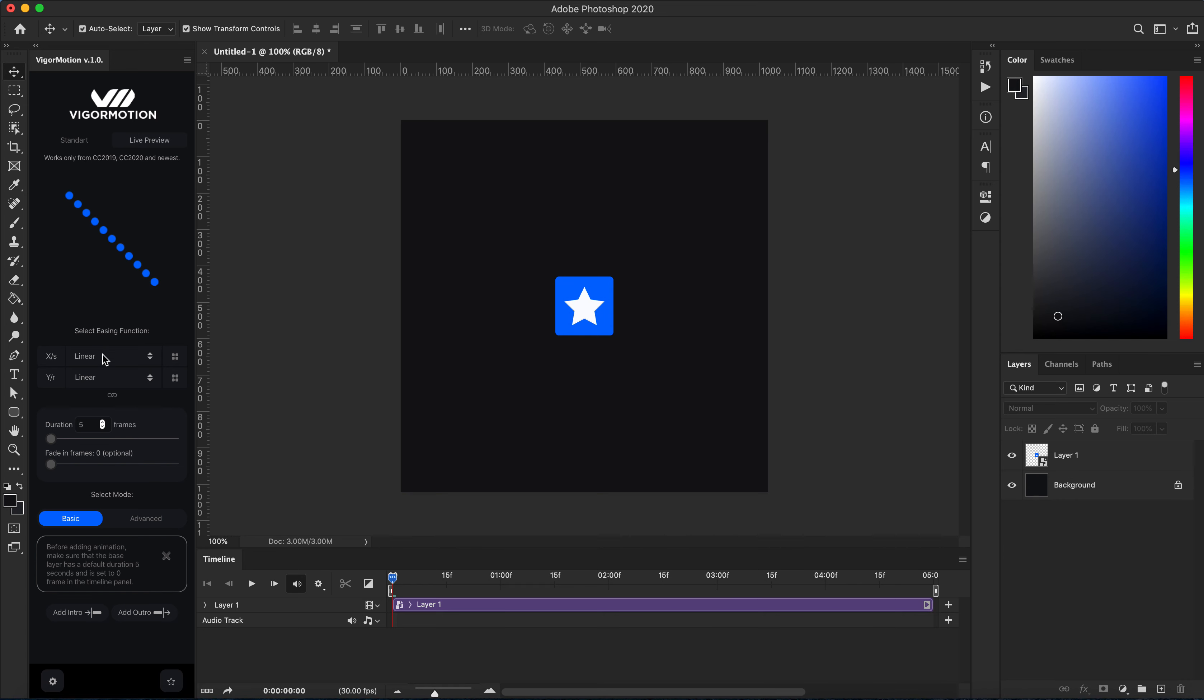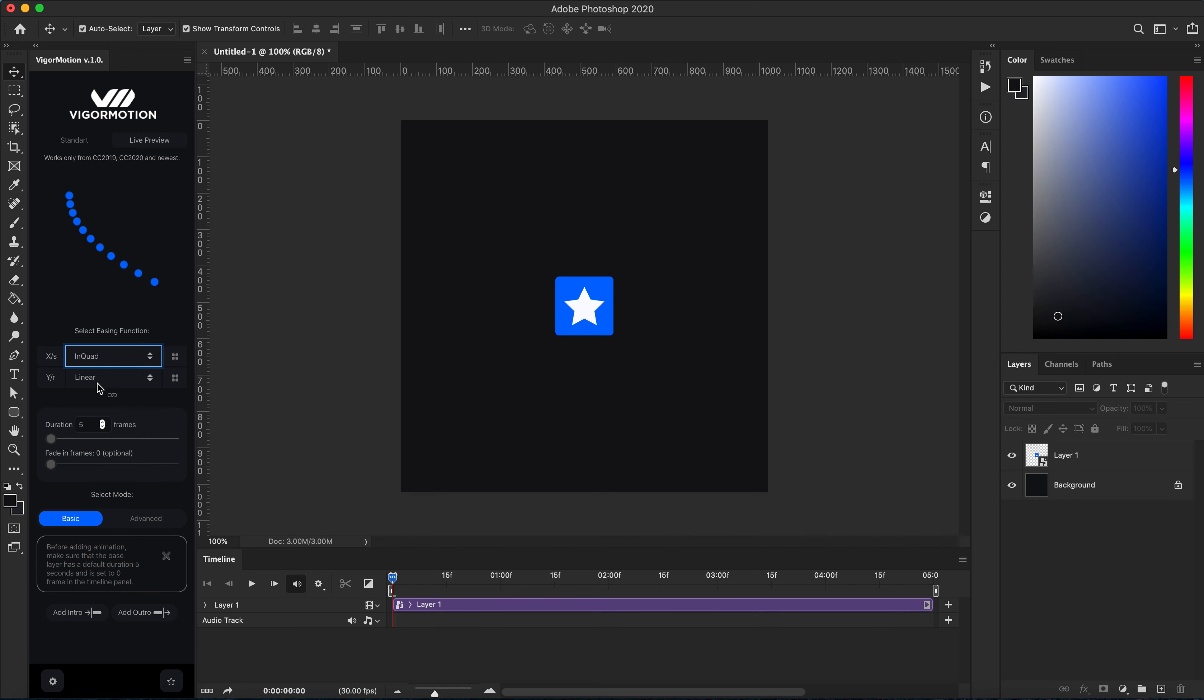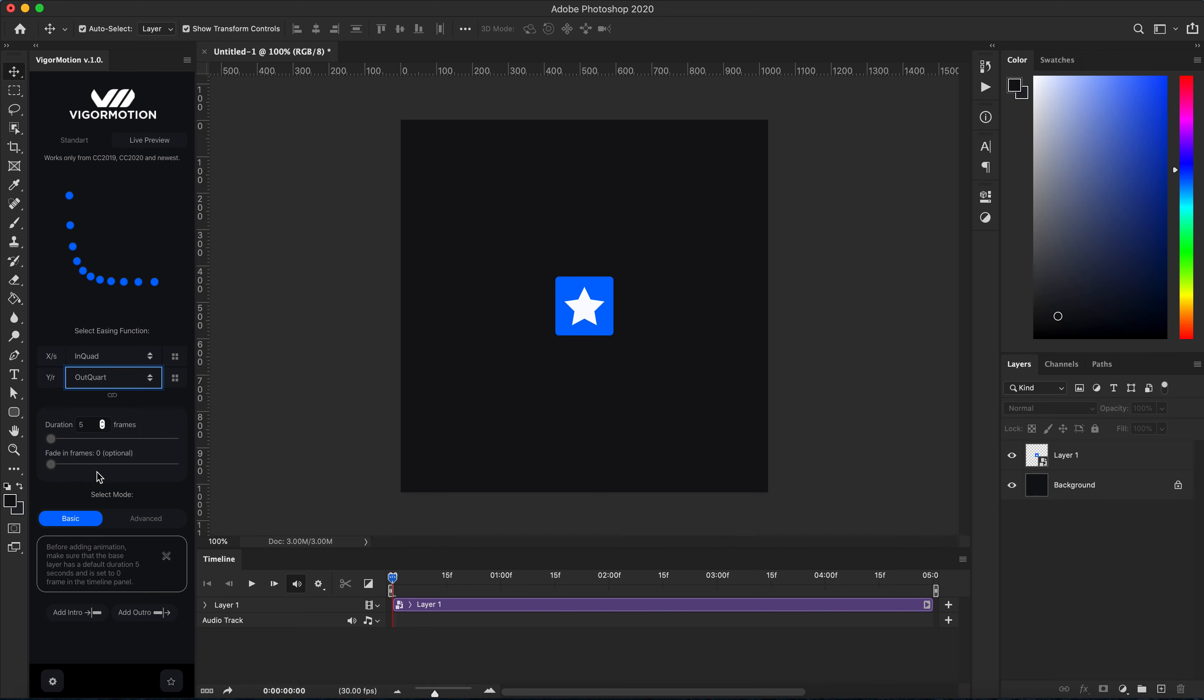intro. Let's play with some easy functions from here to the center. Okay, let's set such a frame. Fade in frames, maybe 10 frames.